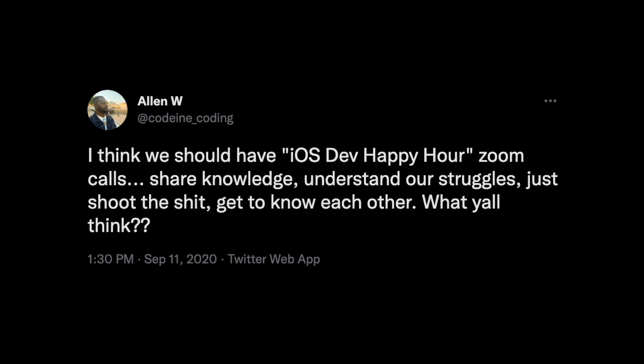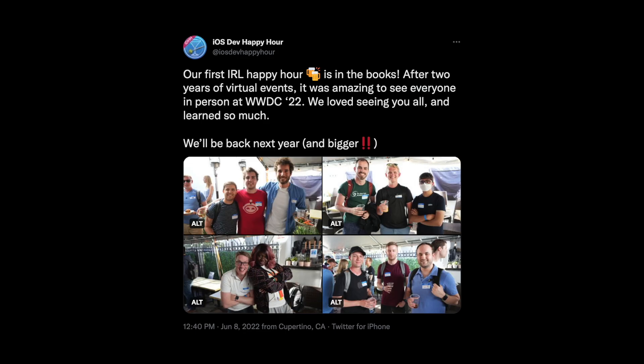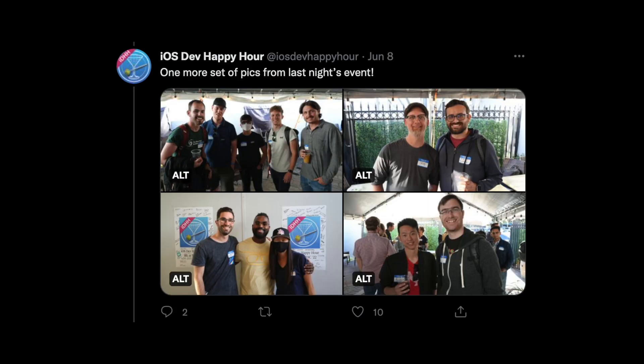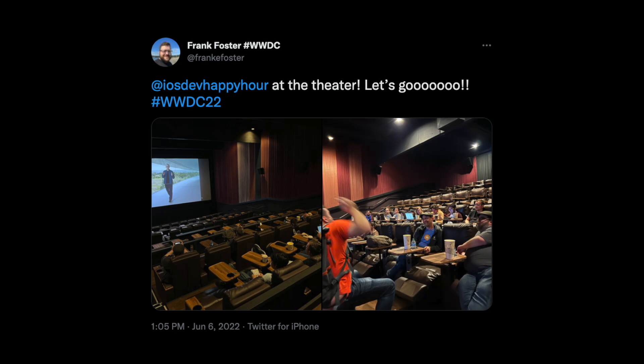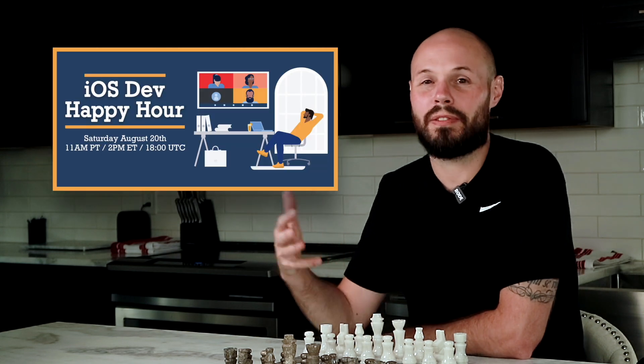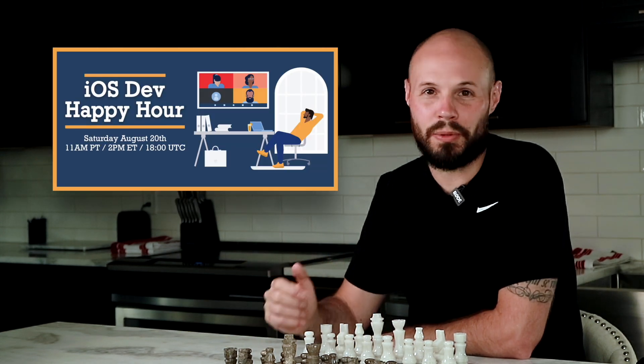This event was started by Alan, as you can see from this kind of random tweet, and it has grown over the years — so much so that they're having live events at WWDC that even included a private screening of the WWDC keynote in a rented theater. That's a pretty cool event. And iOS Dev Happy Hour is free to attend, there's no cost. So let me tell you how to use Twitter in tandem with iOS Dev Happy Hour to build that network.